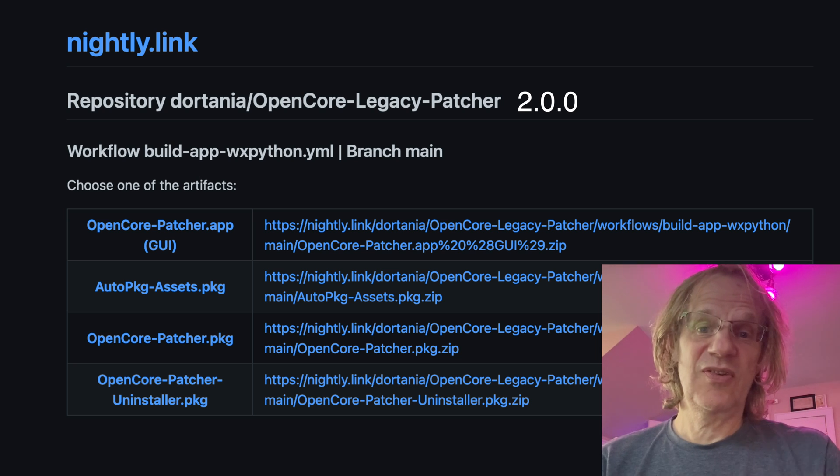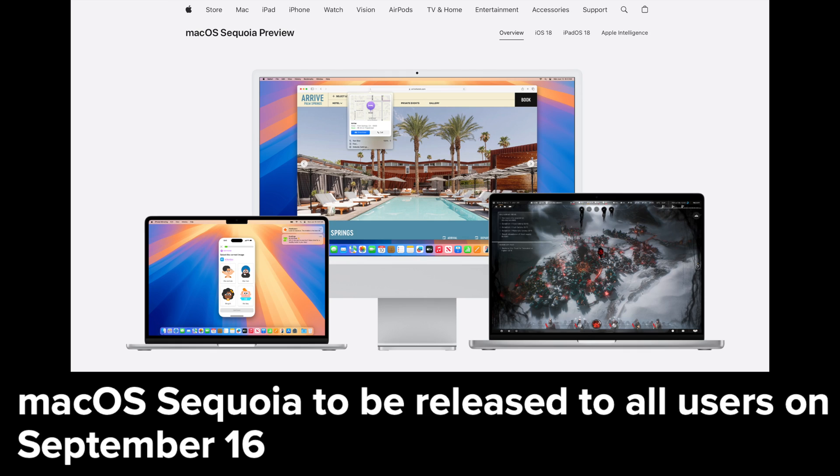This is really just a test run. And the first real release of Sequoia will be released by Apple on September 16th to all users. But seeing as this is the final version of the beta, I thought I'd give it a test run.